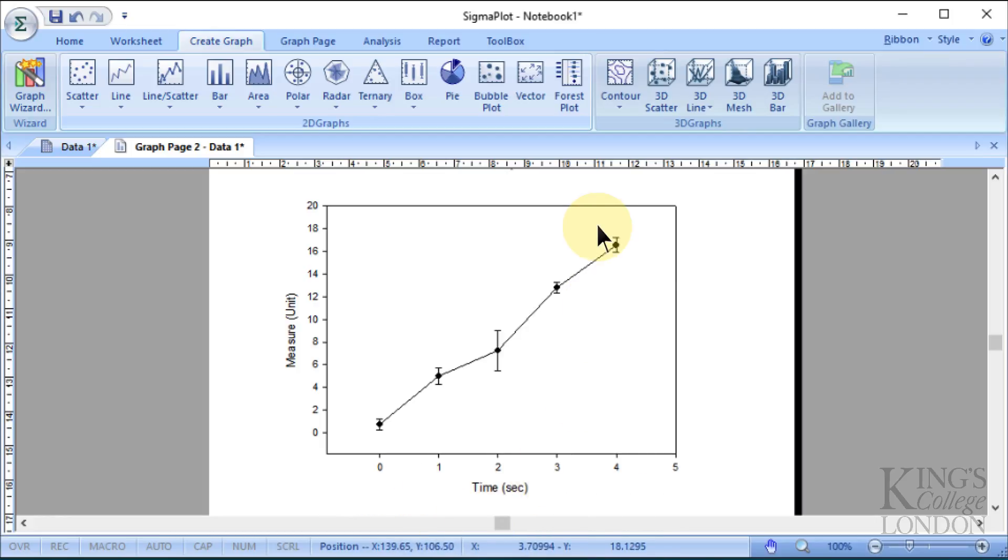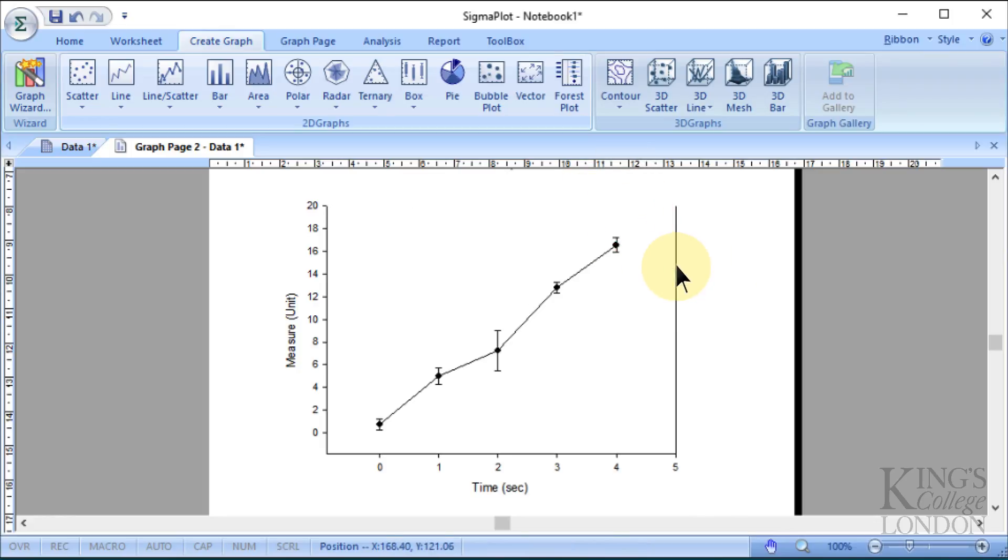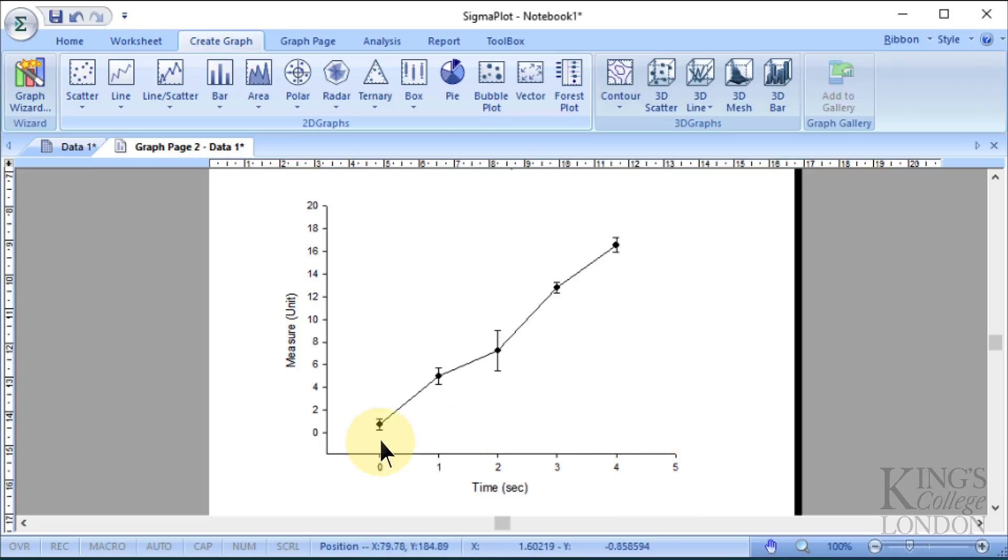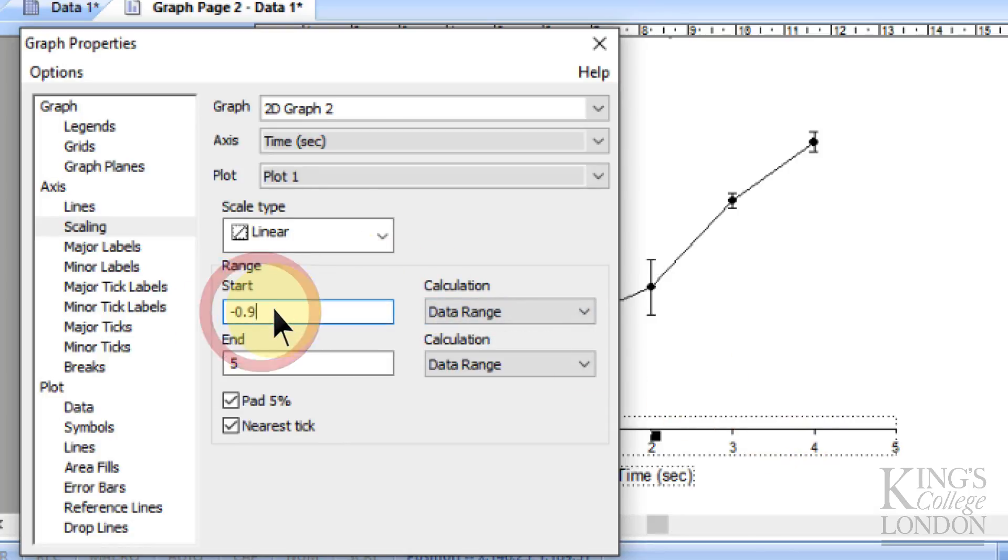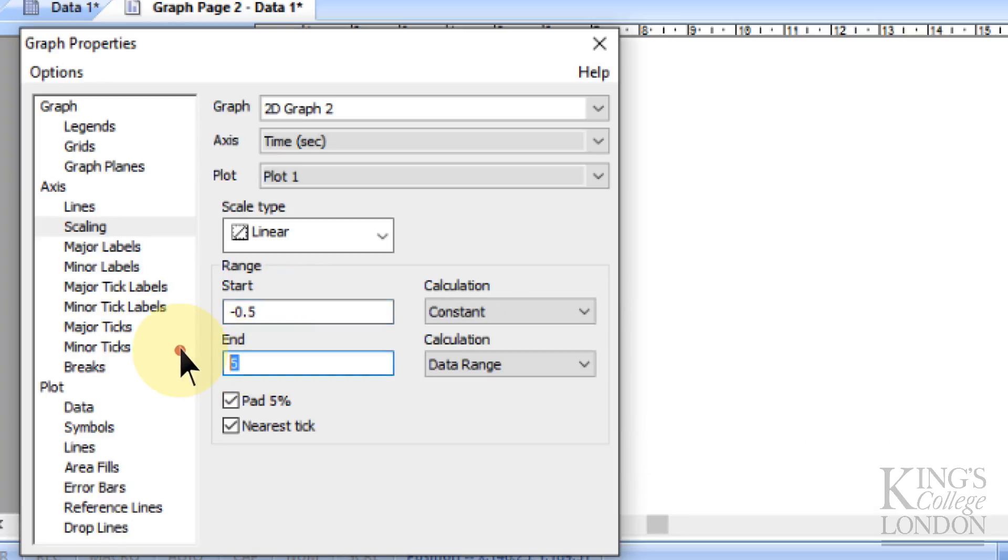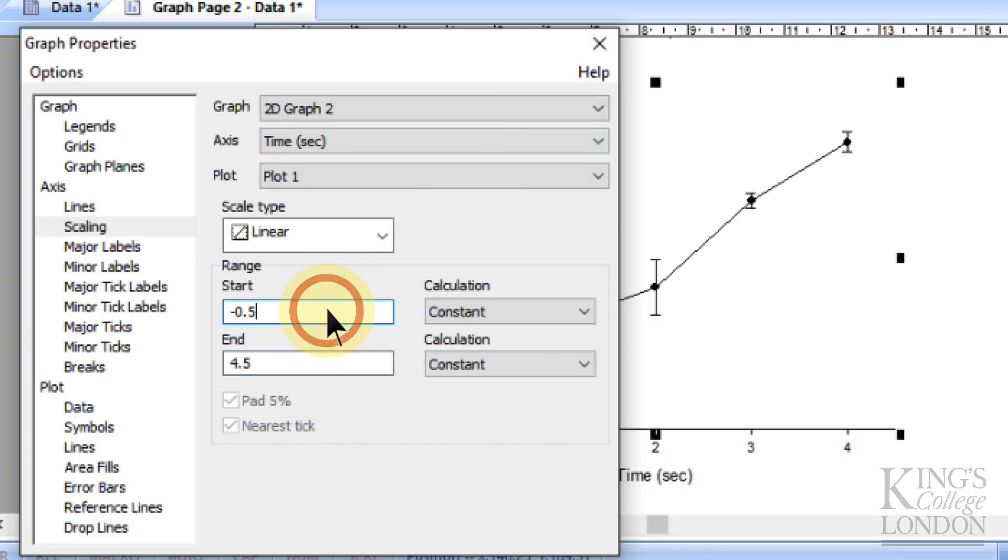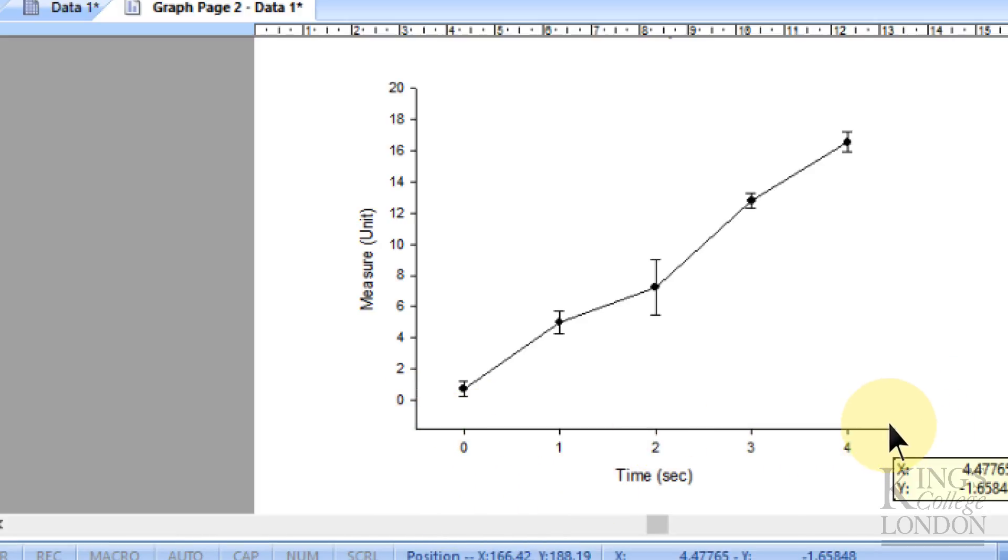We may also choose to change the scale of this bottom line to get rid of the awkward number five and minus one. Maybe we want to change the scale from minus 0.5 to 4.5. Simply double-click on the line and choose the scale. Change it from minus 0.9 to minus 0.5 and end it at 4.5, then press close. You can now see it's rescaled, and I think that looks a lot neater.